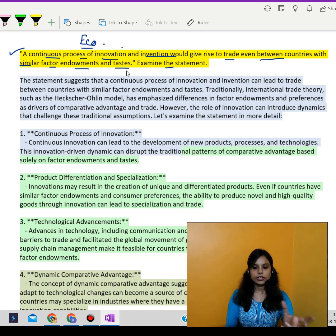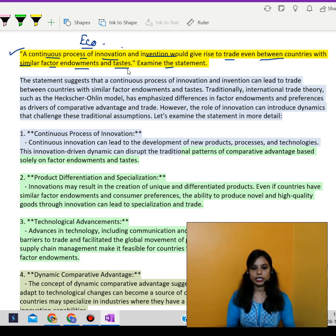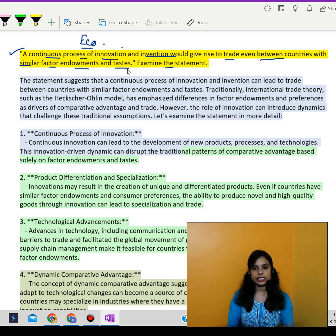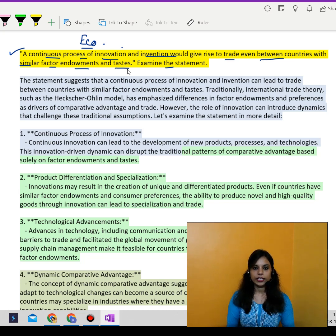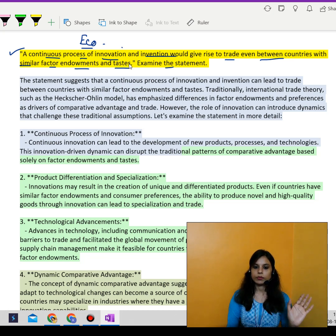In such questions, you have to give a little introduction to the statement — basically what you want to convey. The meaning of that statement would become your introduction.